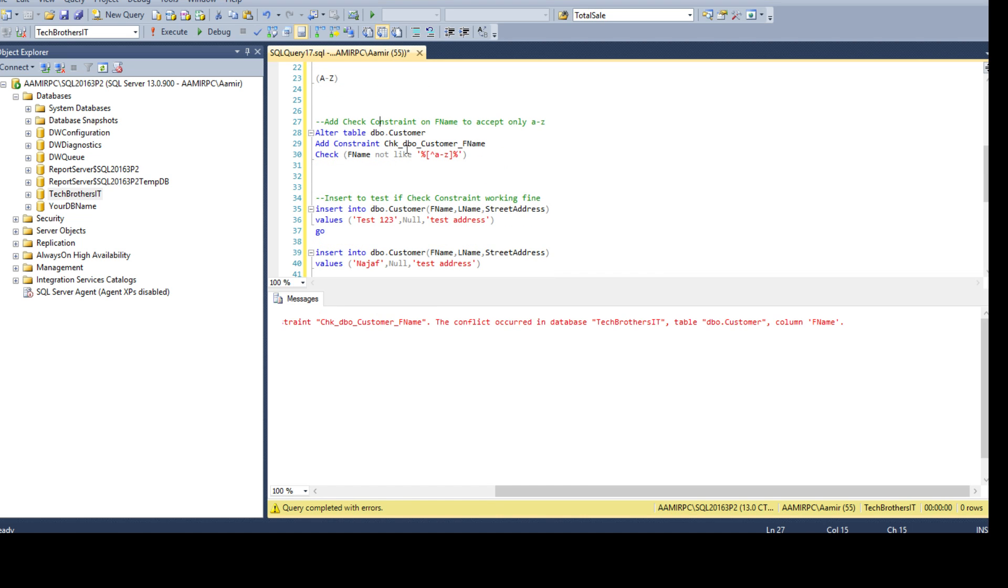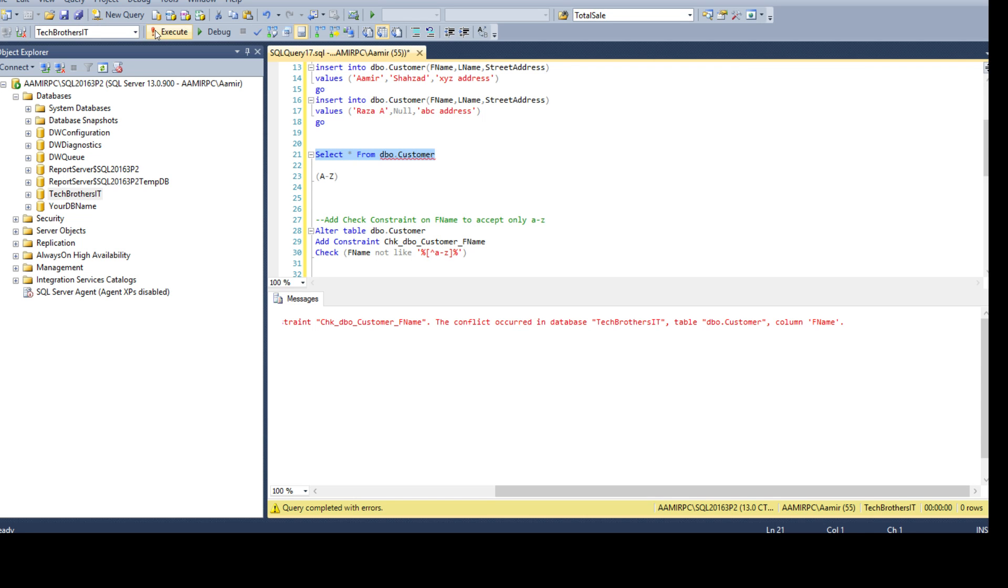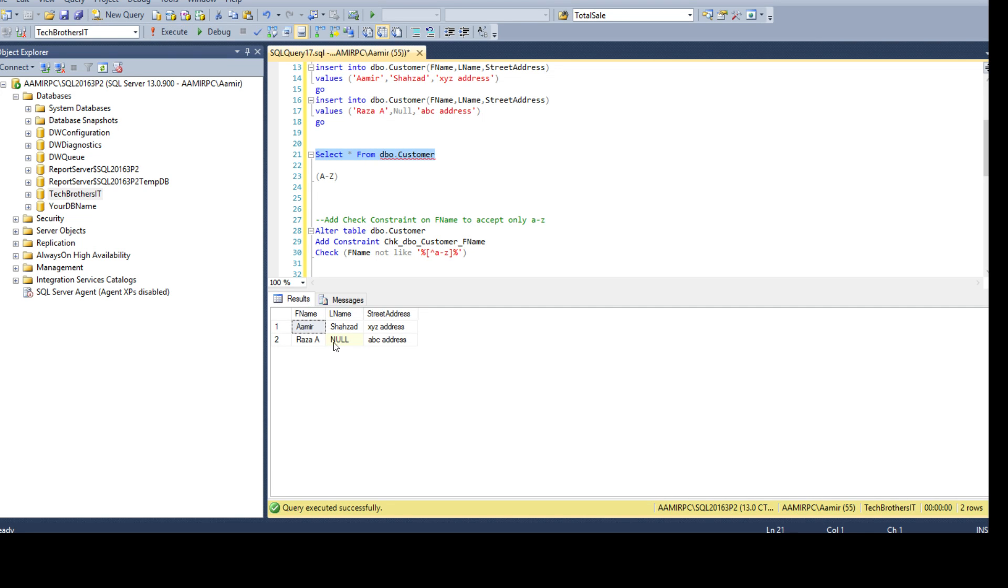Now that's the problem - we cannot create this constraint on this column. The reason: we have a space already there and we are trying to say don't accept anything but A to Z characters for first name, but there is a record that already has space. That's why we are getting this error.